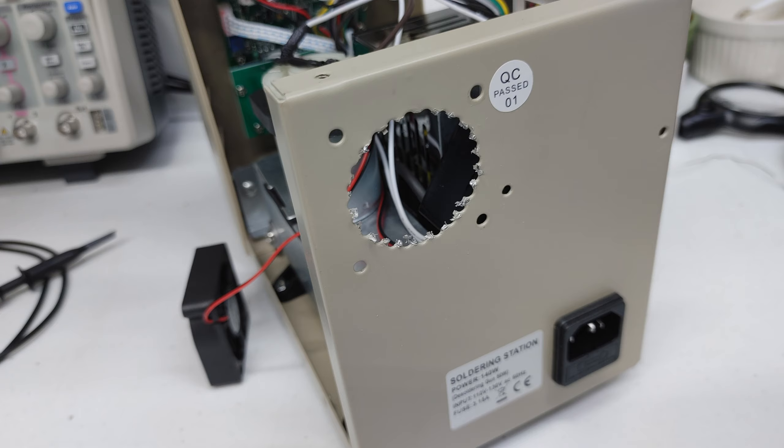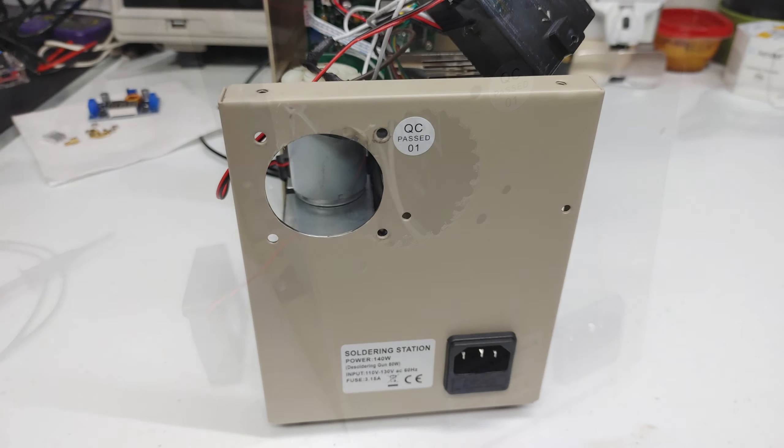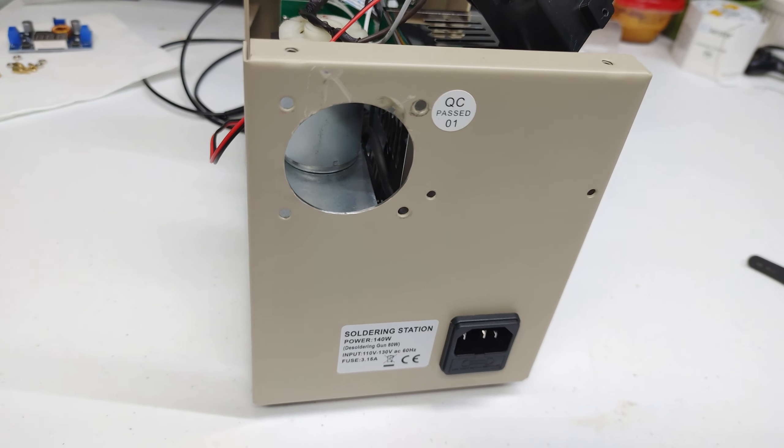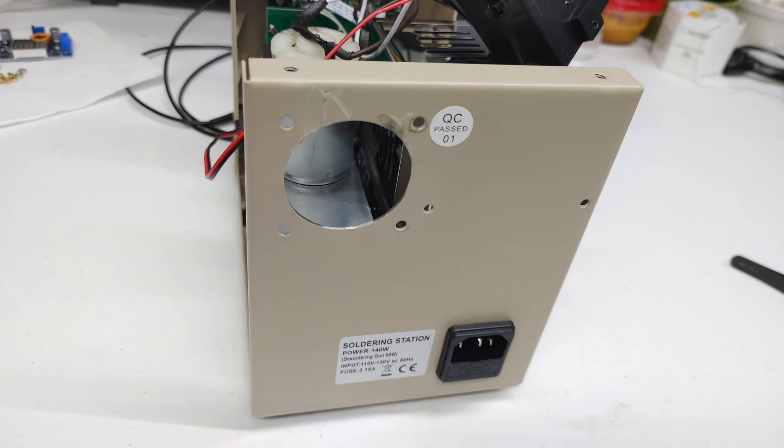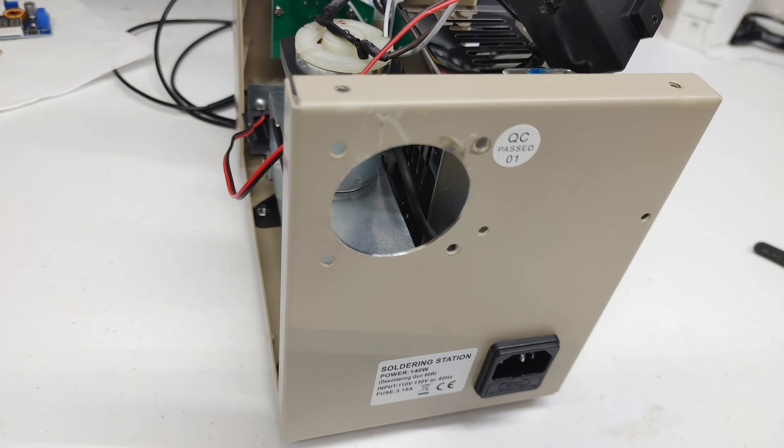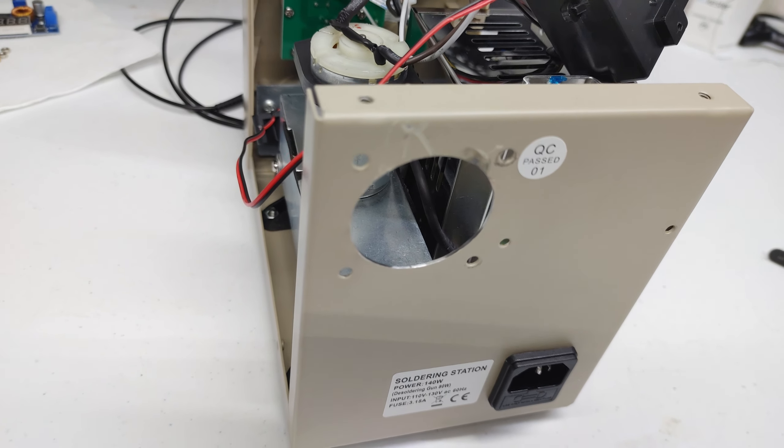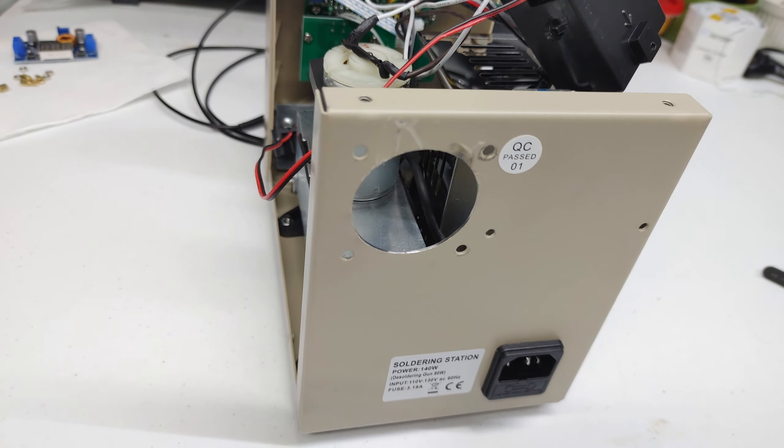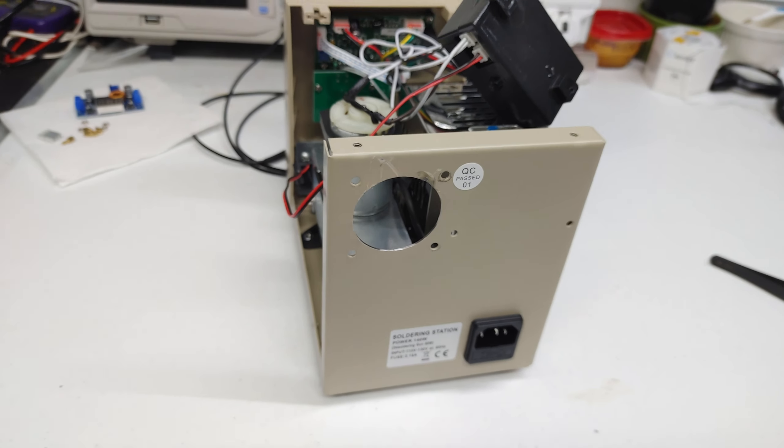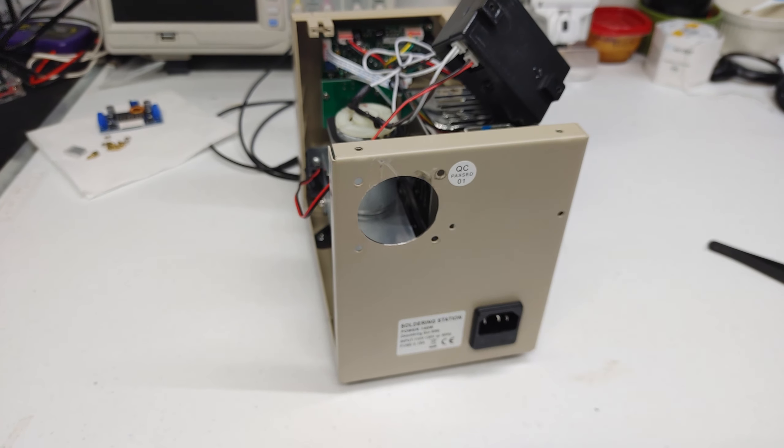But my OCD got the better of me and I took it outside and hit it with a Dremel to smooth it up. Yeah I screwed the paint up a little bit. F*** it.